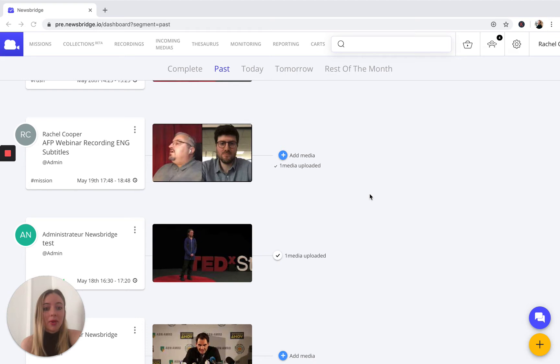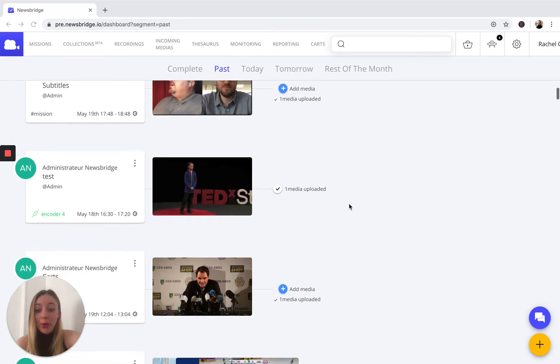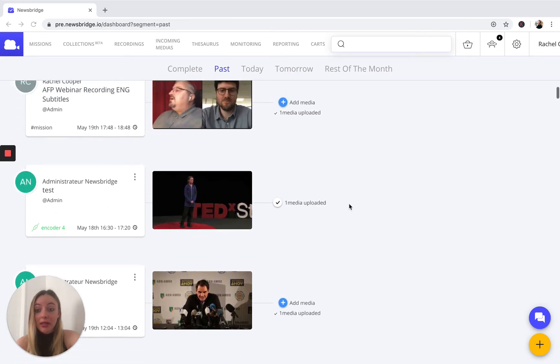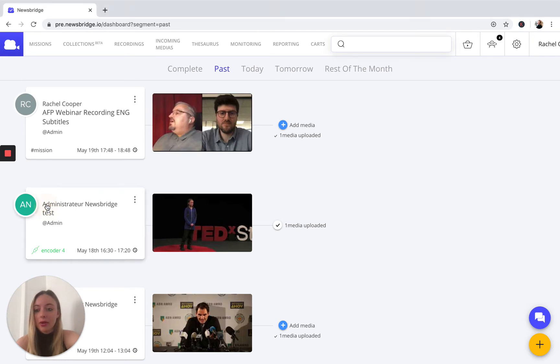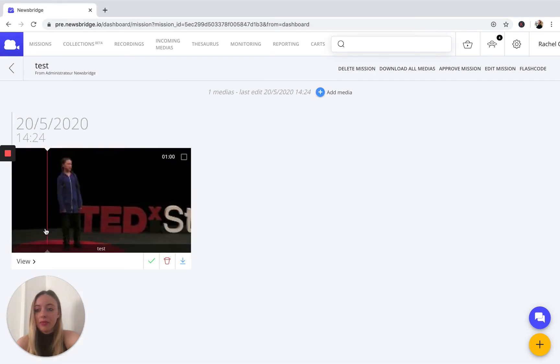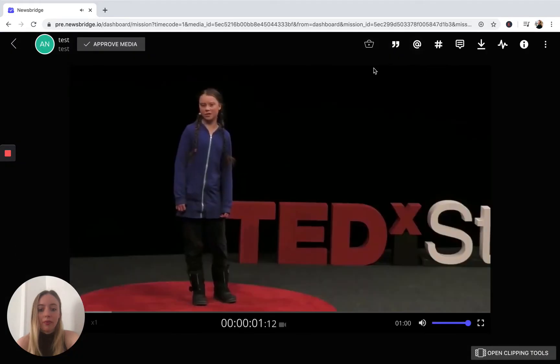I'm going to give you an example of what that looks like in the platform. So as you can see, we're currently here. We're going to simply click on our desired media that we would like to upload to our cart. In this case, I want an example of Greta doing a TED talk on emissions.